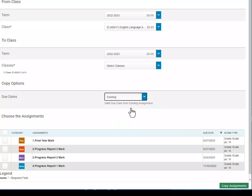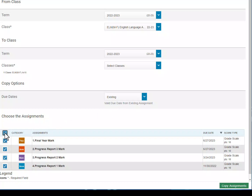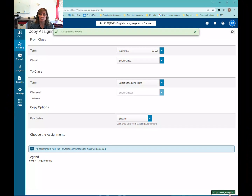The last thing we need to set is which assignments we're copying. I want to copy all of my assignments, so I'm going to click the check box at the top of the column to select all four assignments in the list. Then I come down to the bottom right-hand corner and click Copy Assignments. I can see the notification that four assignments were copied.